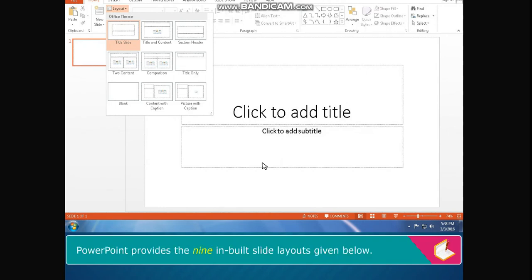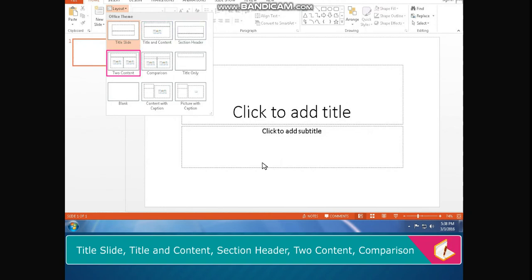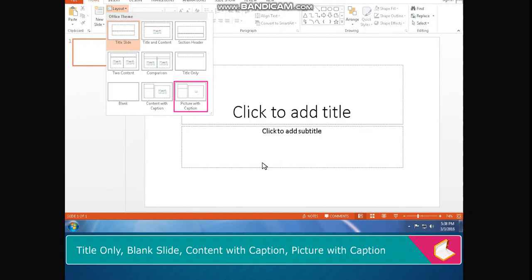PowerPoint provides nine in-built slide layouts: Title slide, Title and content, Section header, Two content, Comparison, Title only, Blank slide, Content with caption, and Picture with caption.